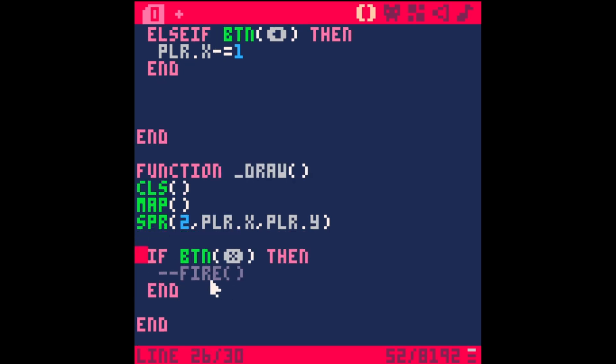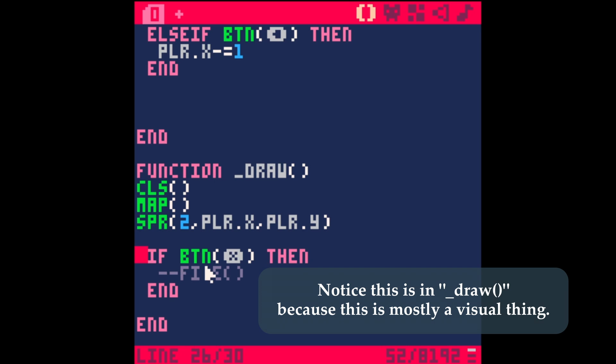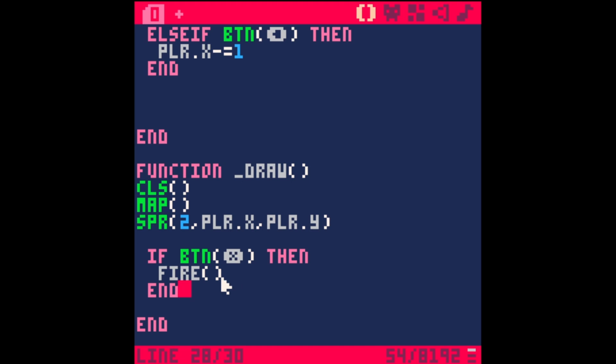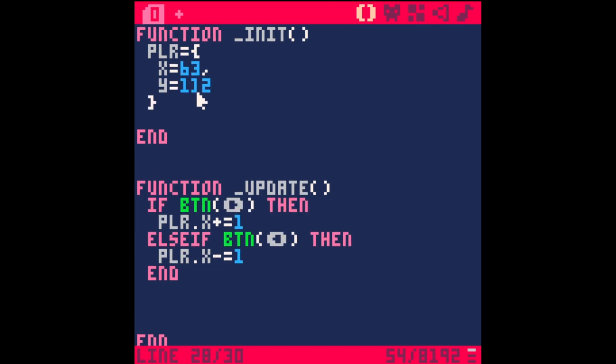Then in draw I'm clearing the screen, drawing the map and drawing our sprite. I've started laying out our controls for when we fire the laser. If we press button x then we're going to do a function called fire. We don't have anything hooked up yet, so let's do that.